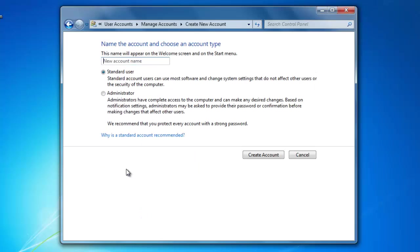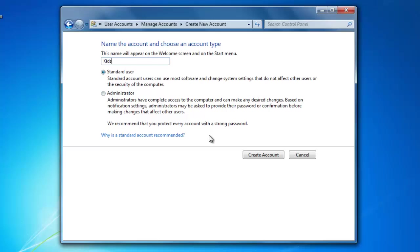I'm going to create one account for all the kids. This will make it easier to manage all of the parental controls. I'm going to call this account Kids, and I'm going to make it a standard user so that they are unable to install any software without my permission. If you have kids, I recommend that you do the same. Then click Create Account.